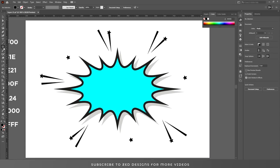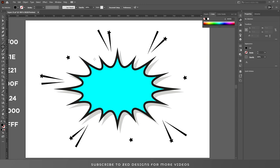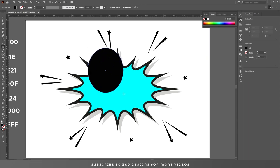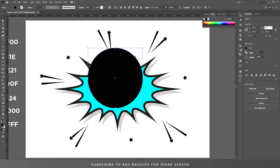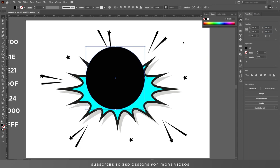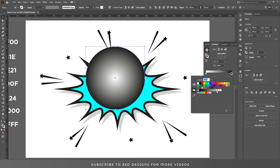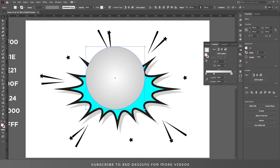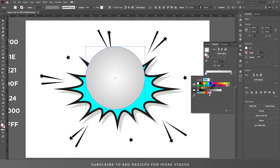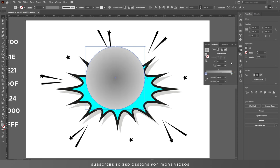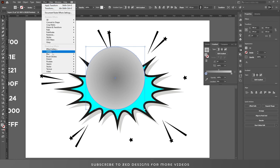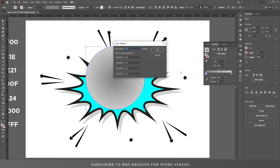Now we need some halftone dots. Draw an ellipse of 320 pixel by 320 pixel and add a gradient to it. I've added a random gradient. Now go to Effect > Pixelate > Color Halftone, apply the values, and then click OK.